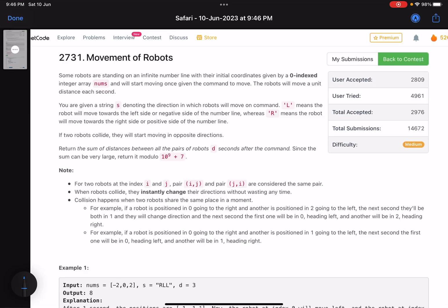Hello everyone, hope you are all doing well. In this video we'll discuss the third problem of LeetCode bi-weekly contest 106. It's a medium level problem, but as I said in my previous video for the same contest, the accuracy seems to be low for every problem. This one is a tricky one — out of 14 or 15,000 solutions, just 3,000 are accepted.